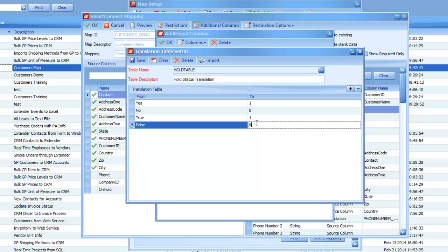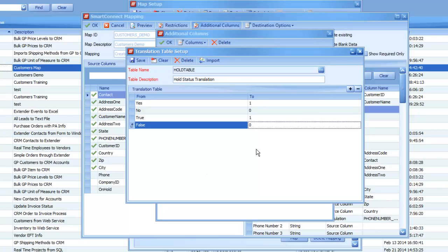So, once we have that set up, we can go ahead and save this table and we can use it within our map. The other things you can do in here is you can also hit this import button. What that will allow you to do is import your data from an Excel sheet. So, if you've got an Excel sheet that's got a from column and a to column on it, it would dump all the data in each of those columns into our translation table setup on here.